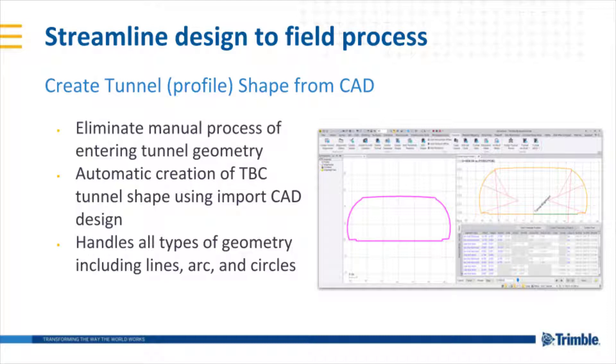The create tunnel shape from CAD command allows you to eliminate the manual process of entering tunnel geometry to create tunnel shapes for a TBC tunnel. The command works by automatically creating a TBC tunnel shape using the import of CAD data in TBC. This can handle all types of geometry such as lines, arcs, and circles.